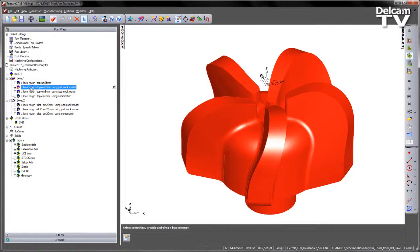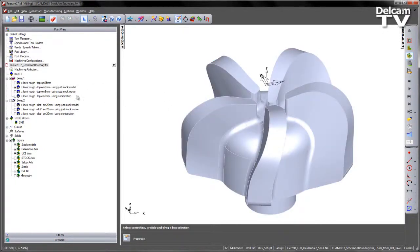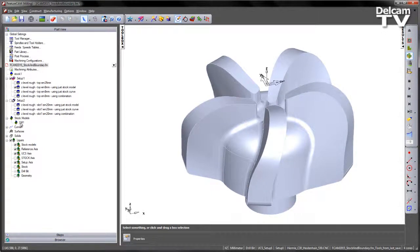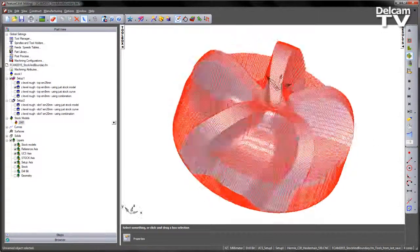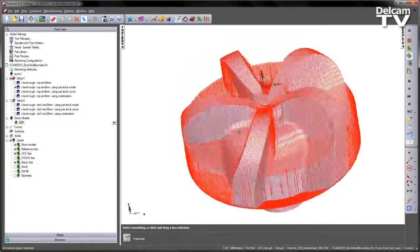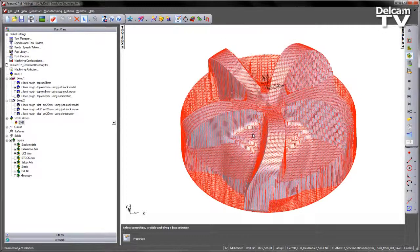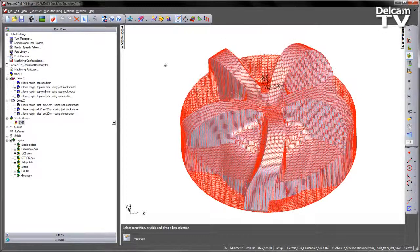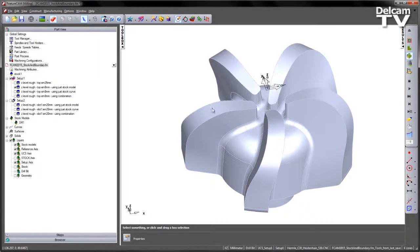So this is using the same toolpath type, a Z-level roughing operation only this time it's using an 8mm end mill and just referencing the stock model. The stock model has been previously established, you can see here under the stock models and this tells me or gives me the stock condition after that first roughing operation. Now by using the stock model we're going to get quite efficient machining in terms of the Z-levels of the component itself.